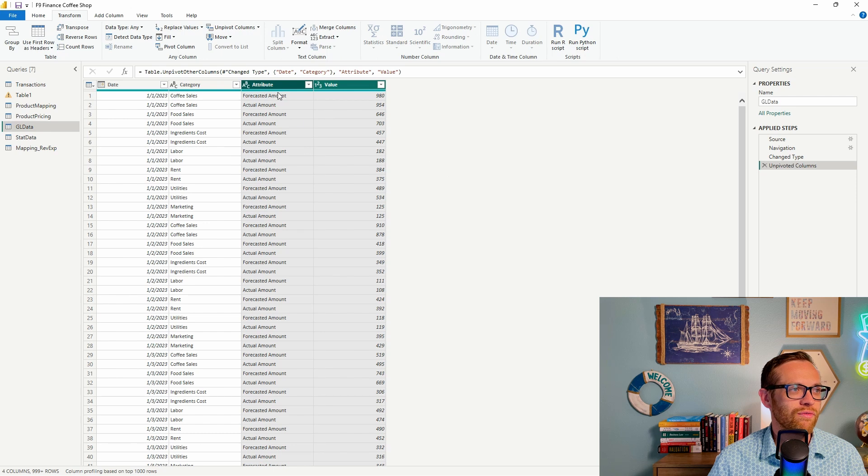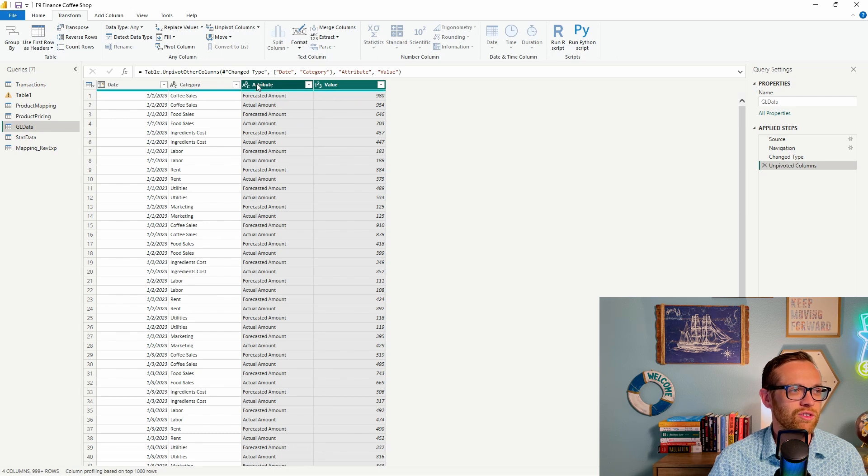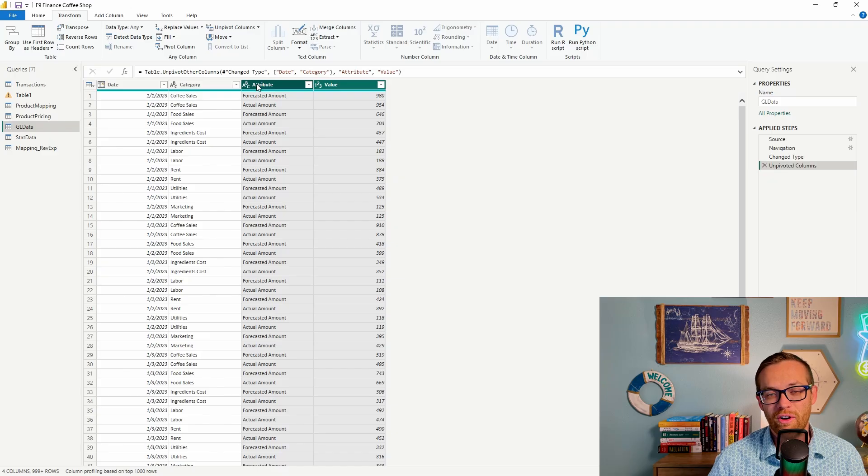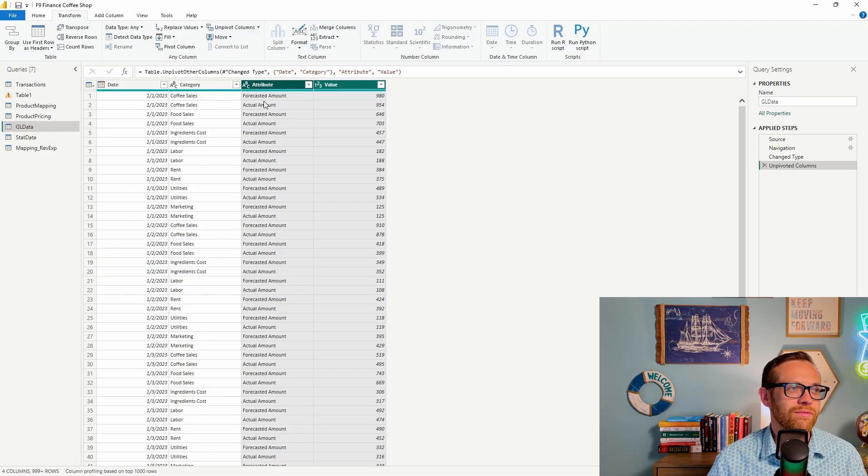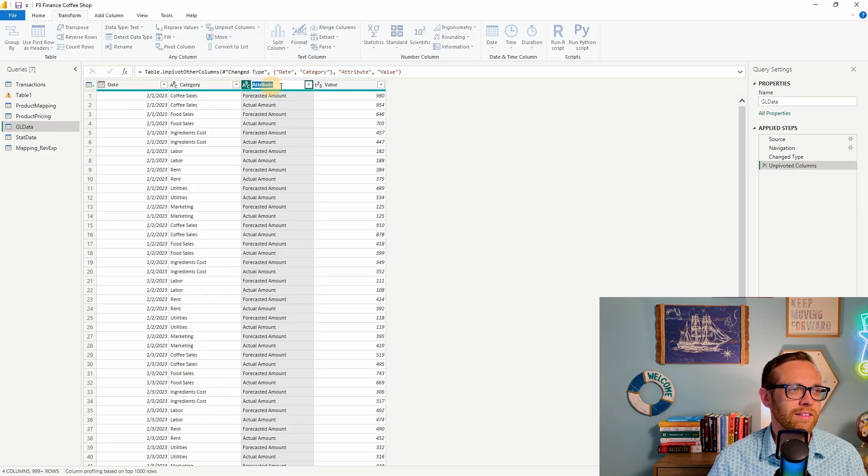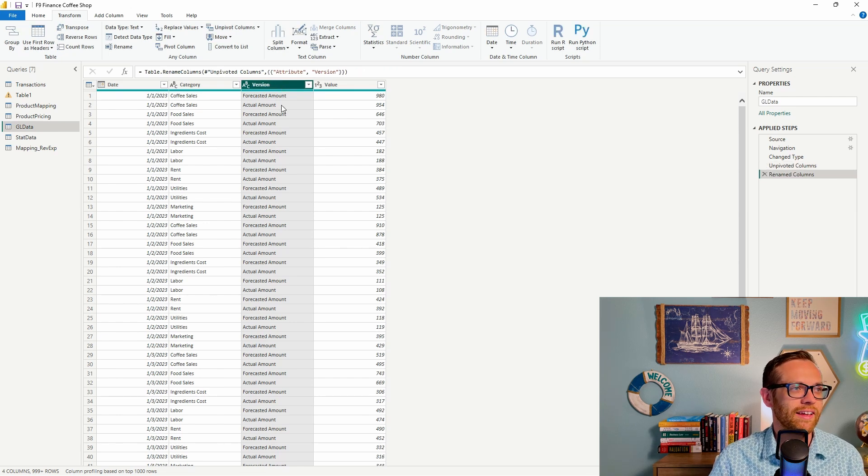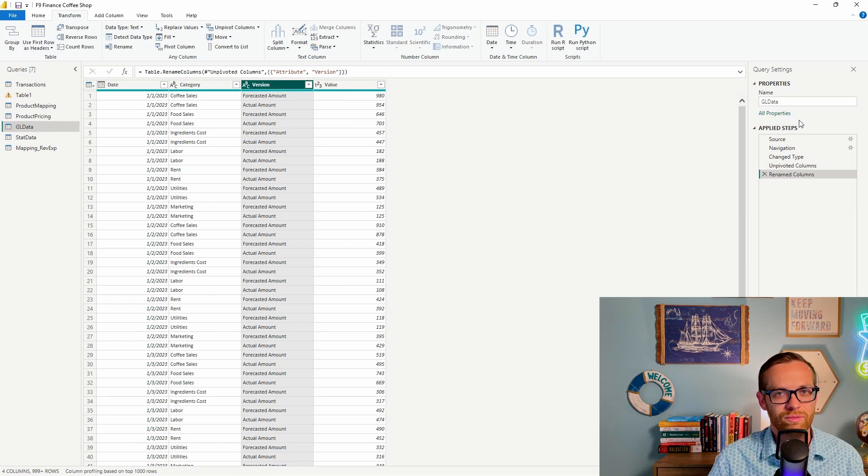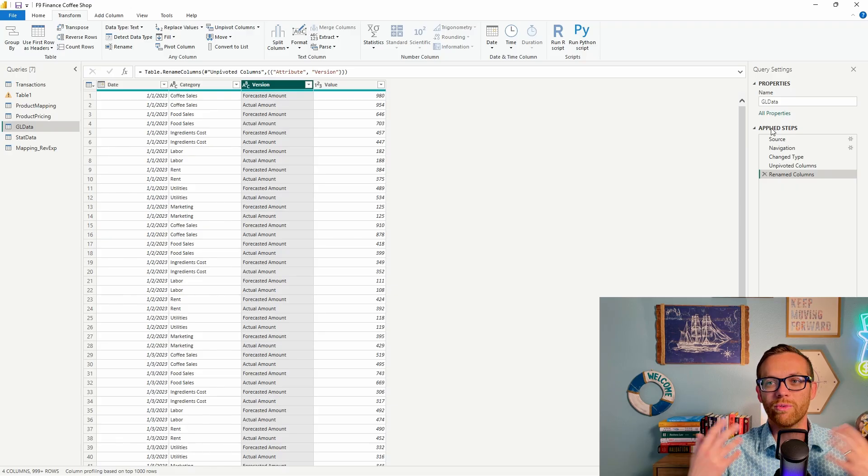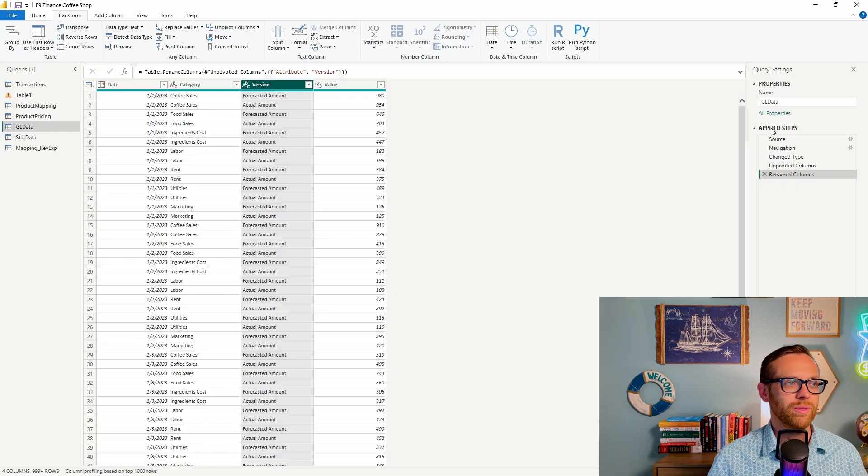And look at that. So our forecast and actual amounts that were up here before have gone into this field attribute. Attribute will typically be the default name when you unpivot. And you can see forecasted or actual. So we could change this to something like version, and that will tell us that this is where our forecast and actual amounts are.